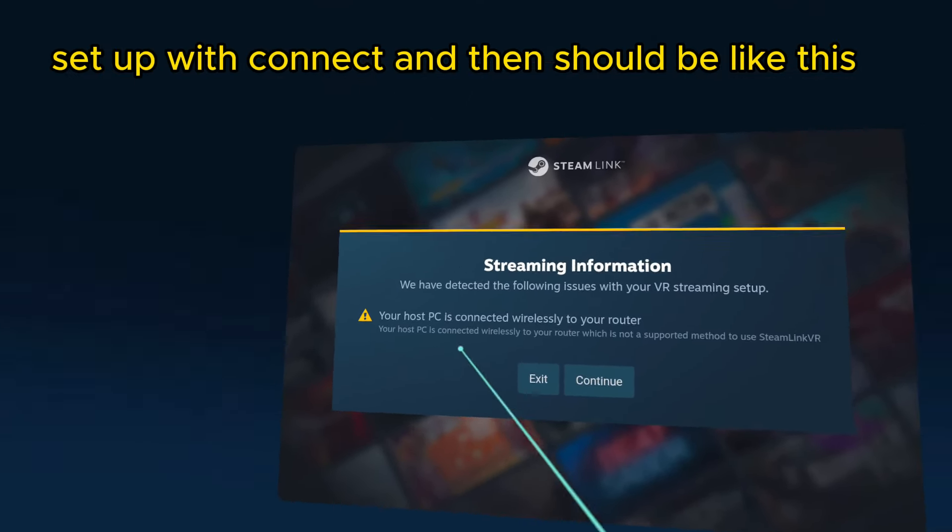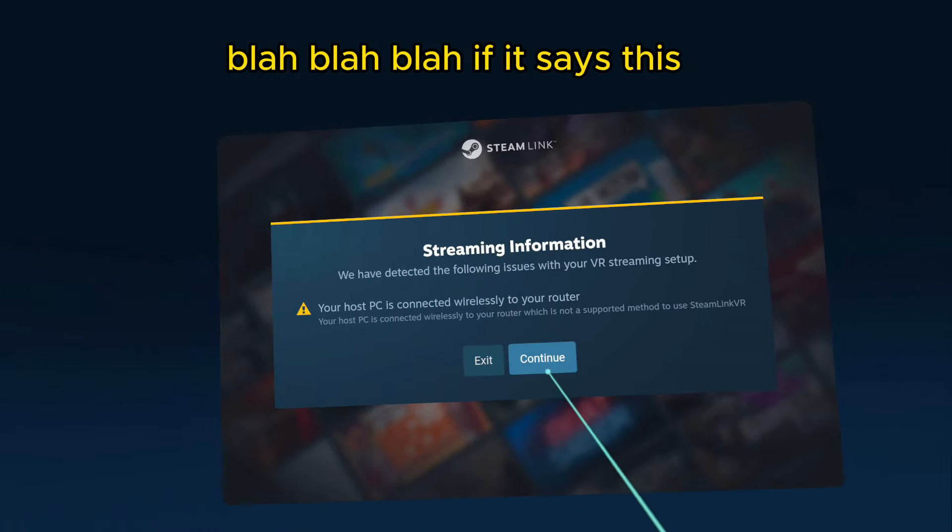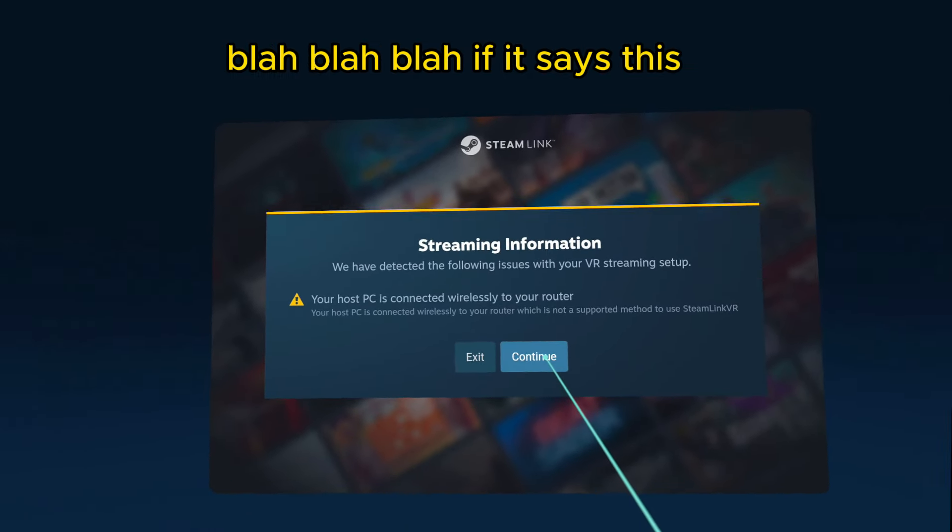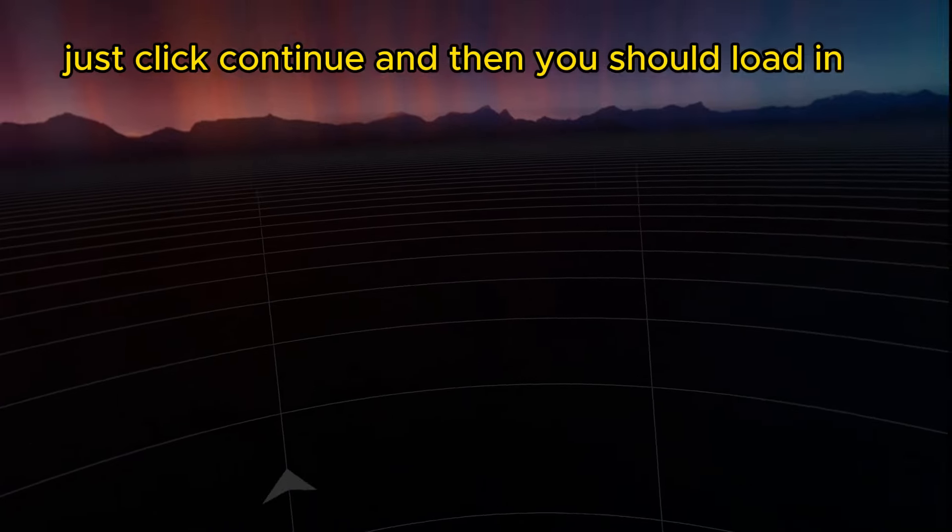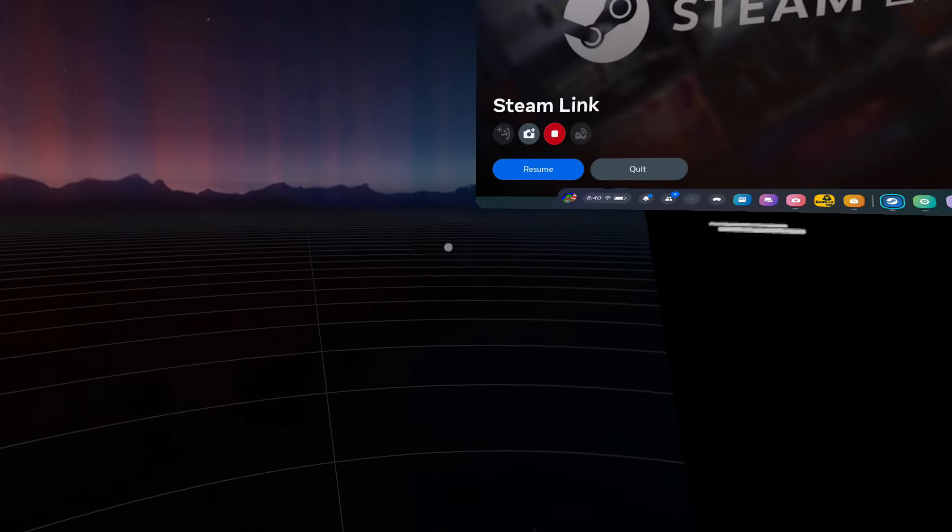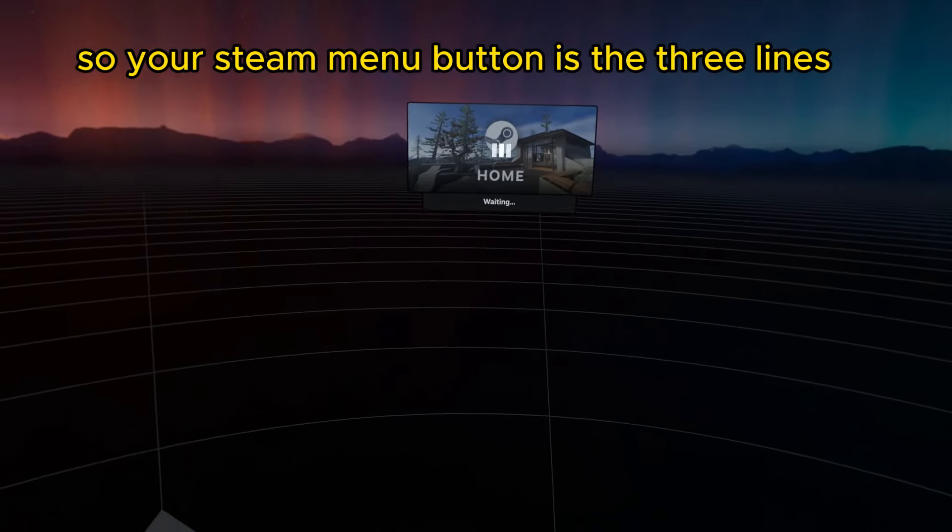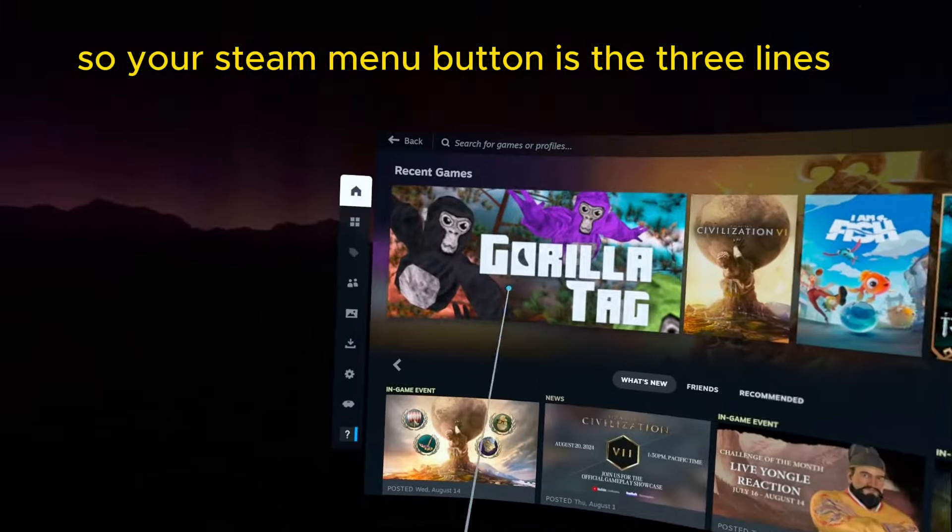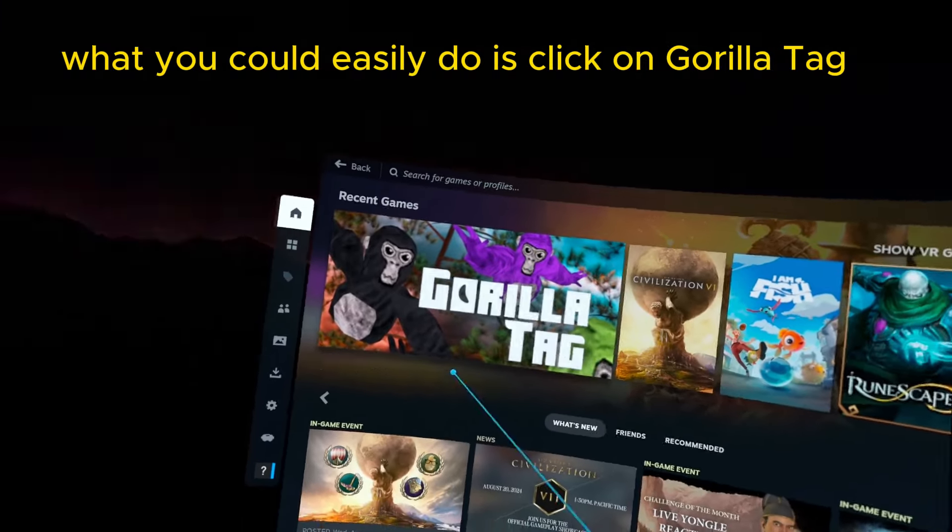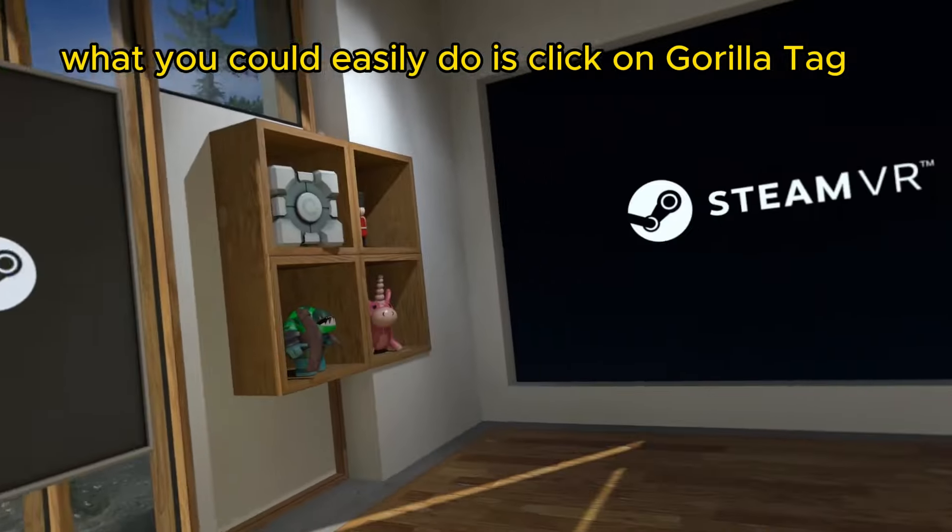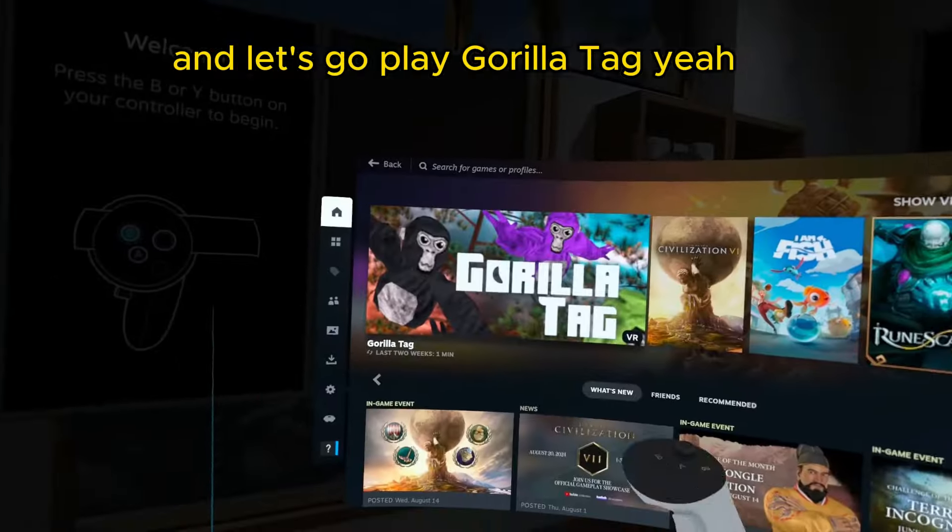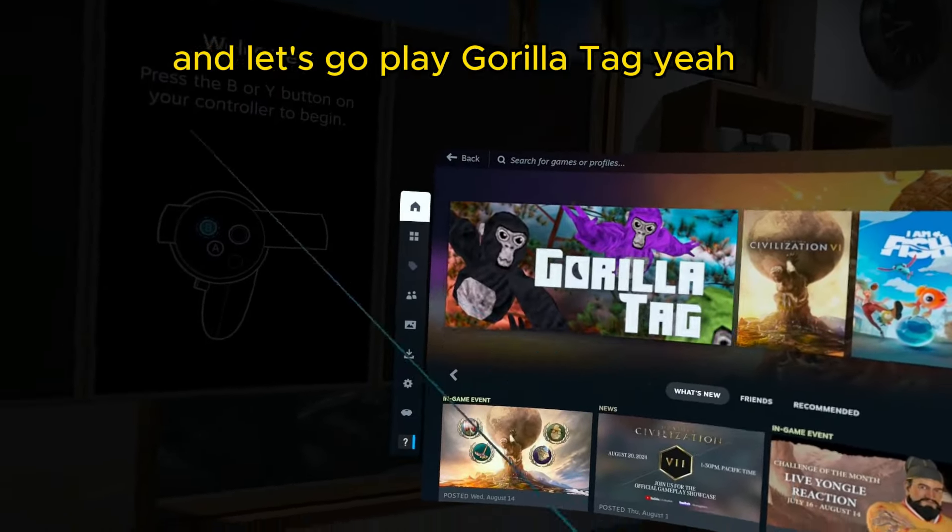And then it should be like this. If it says this, just click continue, and then you should load in. So, your Steam menu button is the three lines, and then what you could easily do is click on Gorilla Tag, and let's go play Gorilla Tag.